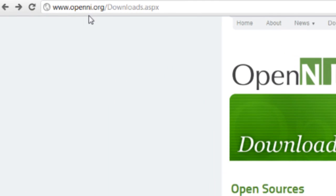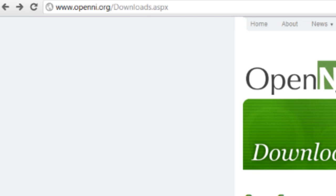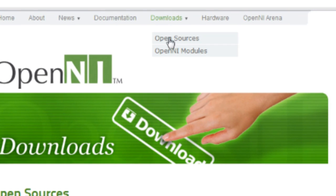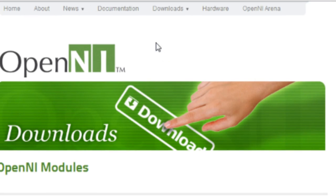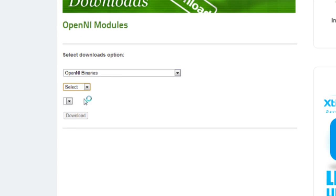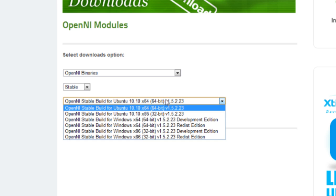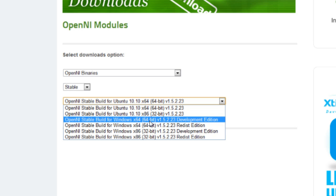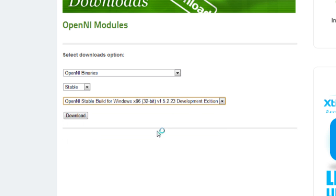The other step is to go to OpenNI.org — I don't know if that's pronounced correctly — but go to Downloads, then OpenNI Modules, Open Binaries, and select Stable. Select the 32-bit version. It doesn't matter if you have a 64-bit system or operating system — don't go for 64-bit, even if your computer is 64-bit. You have to go with 32-bit.